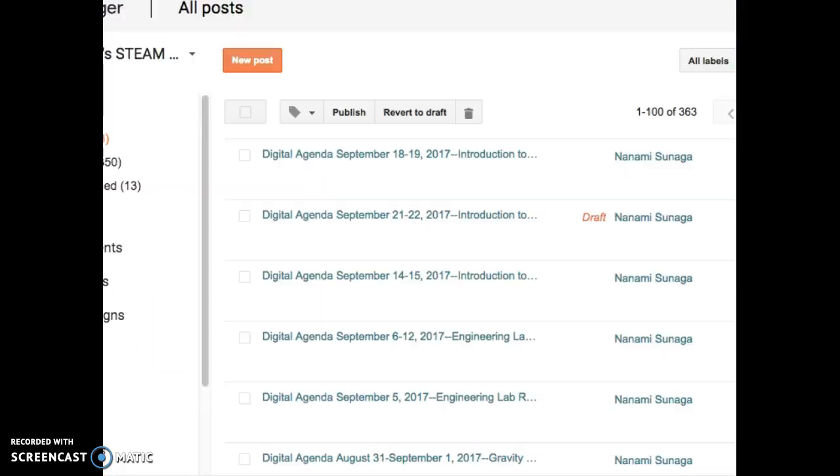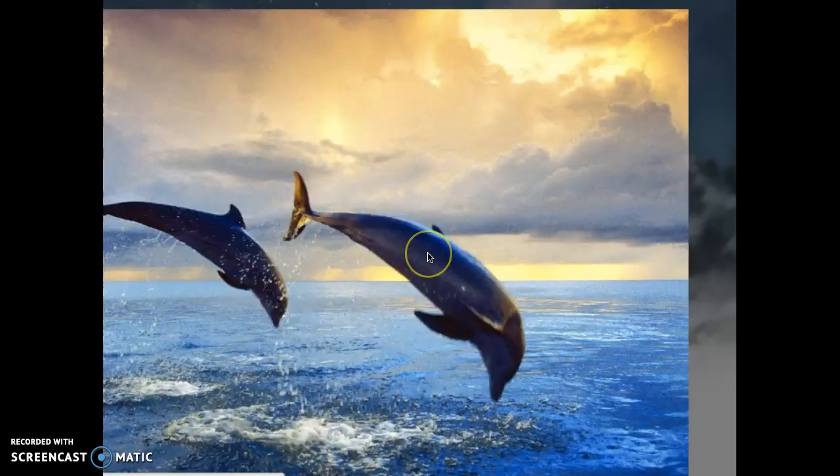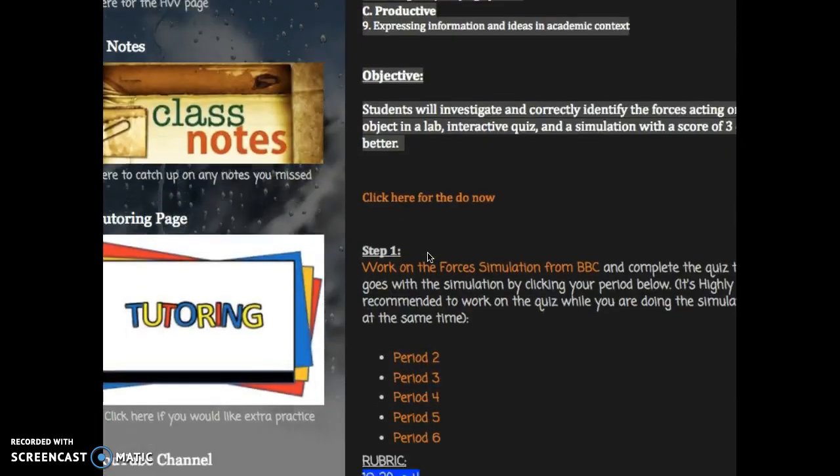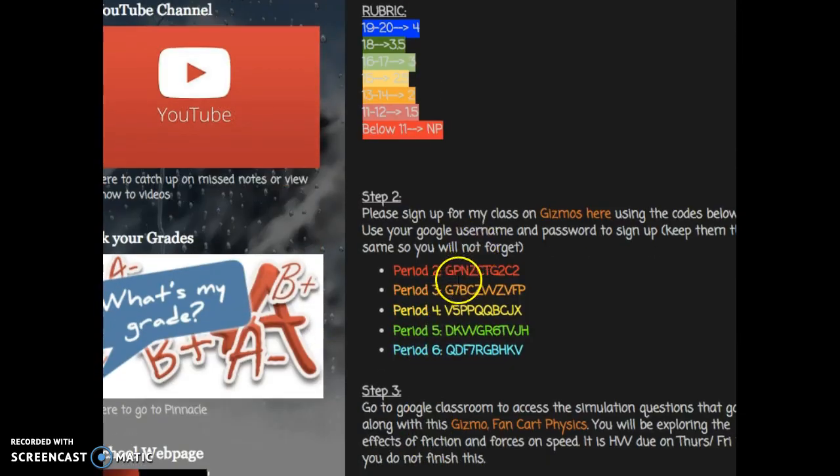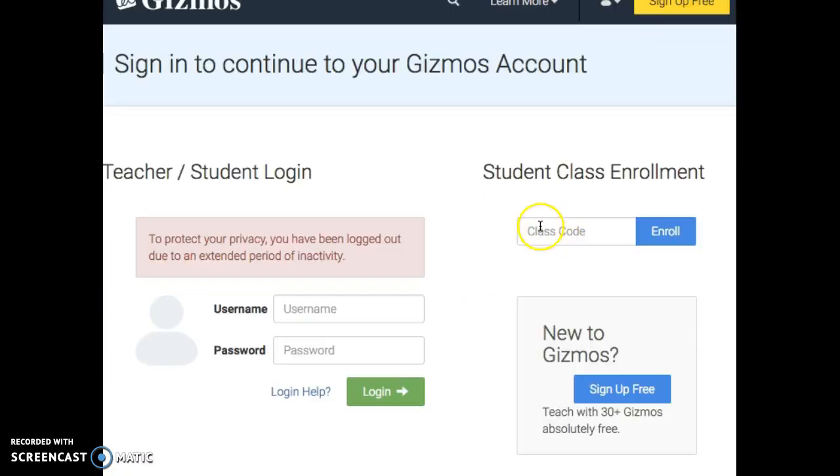When you go to Gizmos, make sure you have the code. You're going to copy and paste it from here. So let's say I'm signing up for Period 3. You would highlight Period 3, copy, go back to that, and paste it where it says Student Code.